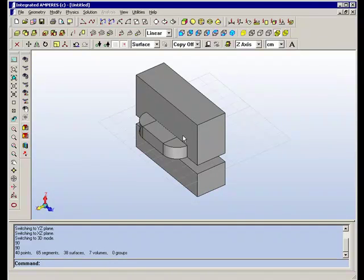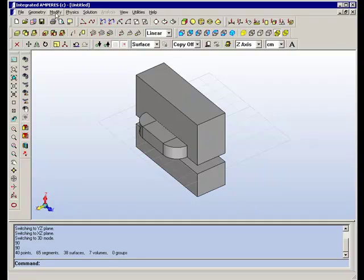So we've created a half model, we will use symmetry to model the other half. And we are done with the geometry and geometry modification section.